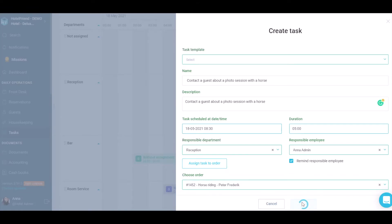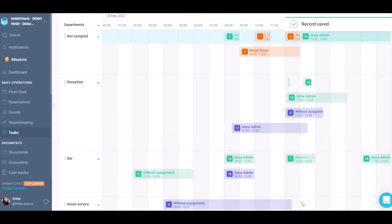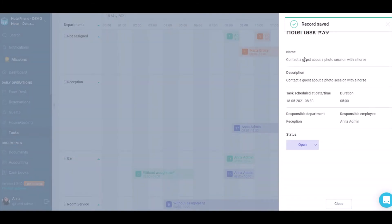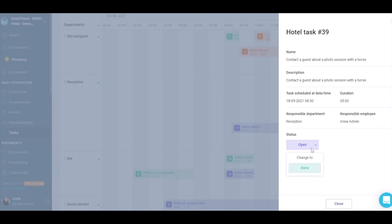Click on the Save button. By clicking on the created task, you can view the information and change the status of the task from Open to Done or from Done to Reopen.